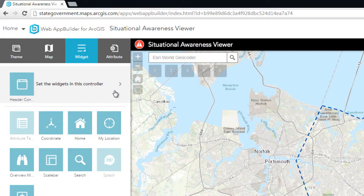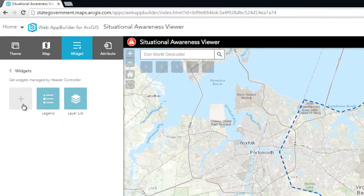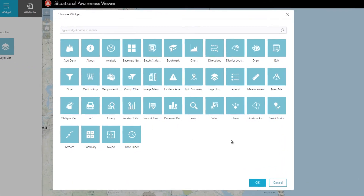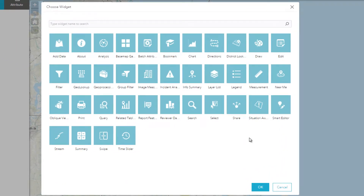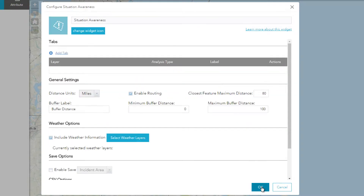I click Set the widgets in this controller, then Add a widget. There are many widgets included with Web App Builder out of the box. For this configuration, I will choose the Situation Awareness widget, then click OK. The configuration panel for the Situation Awareness widget includes a section to add the data layers you'd like to analyze and how the information should be presented as tabs in the widget.